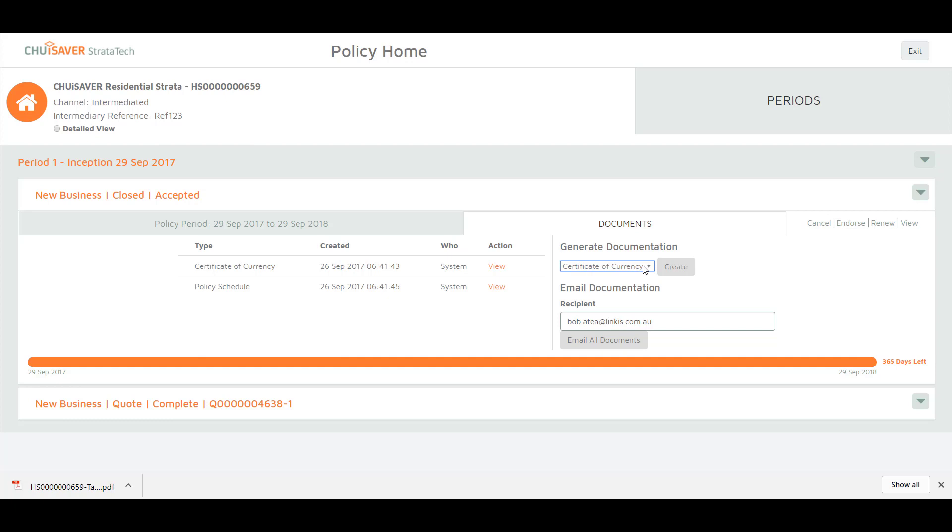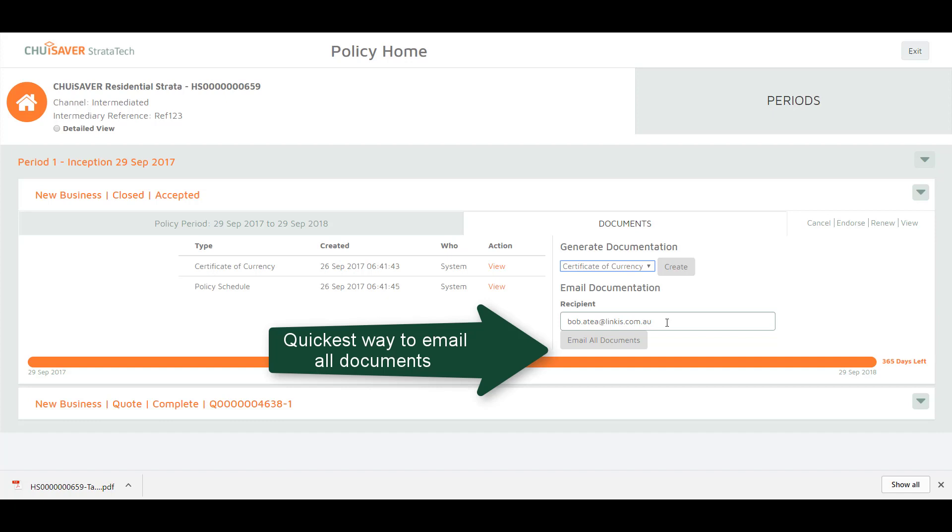The fastest way to create all documents is to use the email all documents function. This will email all documents to the recipient's email address. This will default to the original quote requester but you can change this email address as needed.